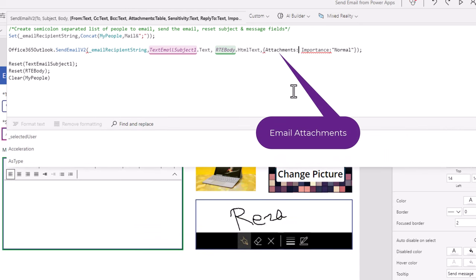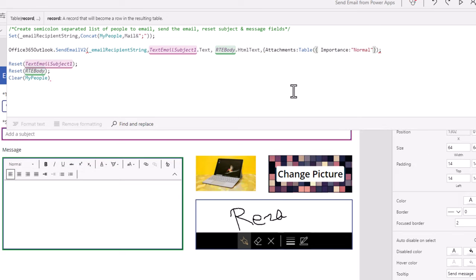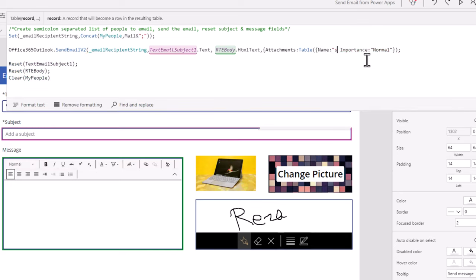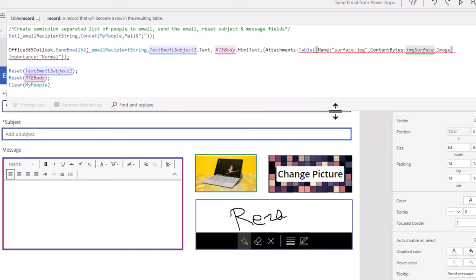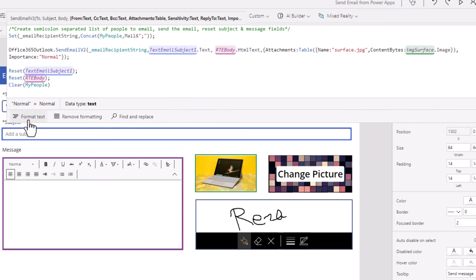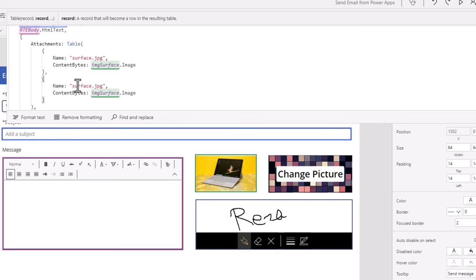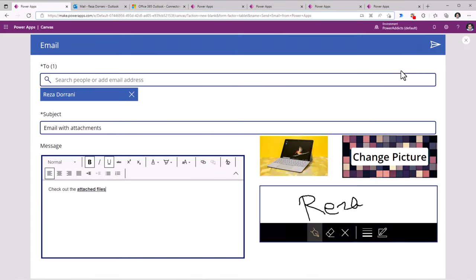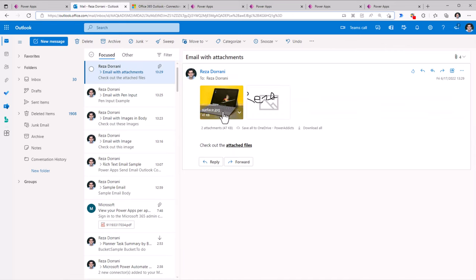Images can also be added as attachments to the email. To do that, I will leverage the attachments property. This expects tabular data which needs two key parameters: the name of the attachment, and then the content bytes of that image — which I can directly get by leveraging the image control's image property. Next, let's try and include the pen input control information as an attachment. Once again, same concept: I need the name and the content bytes. Let's try this out. I will go ahead and send the email. This time when I receive the email, it includes the images as attachments.